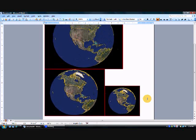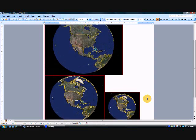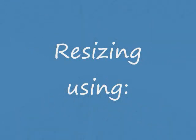This concludes our demonstration on resizing images or objects with the snipping tool.